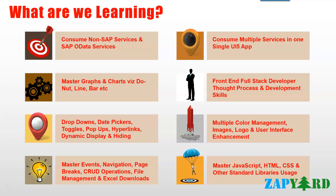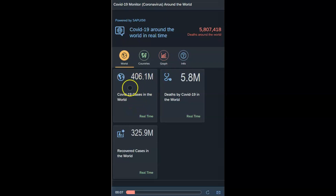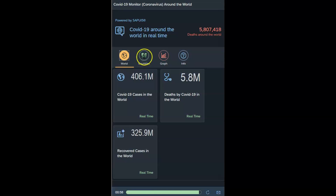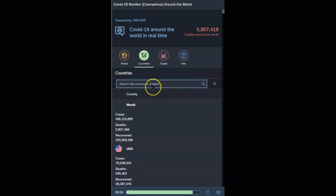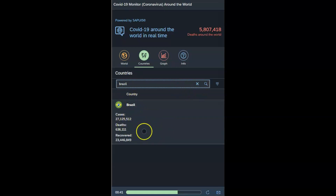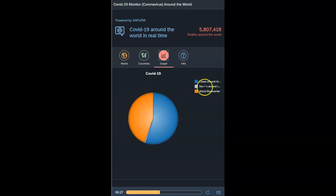Let us quickly check the demo of the first two apps. This is a sample Fiori app we will develop, showing COVID cases worldwide and for individual countries. This is the world summary — if I click it, it collapses. We will learn how to hide and show elements. We can also go to the country-specific view and add filters. Right now it is filtered to India, but if I search for Brazil and hit Enter, it will show that country's data. We will also display graphs showing recoveries and cases around the world.